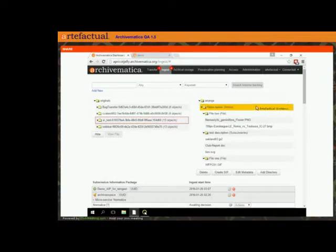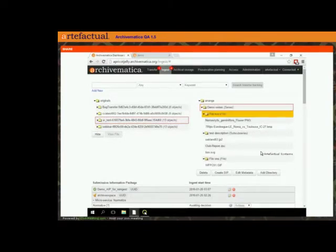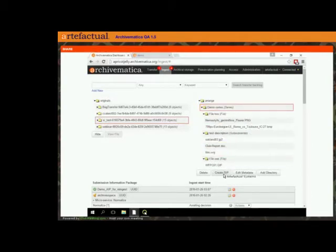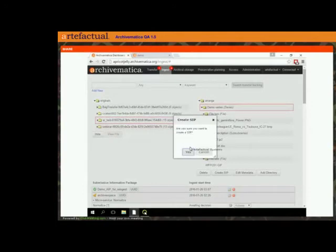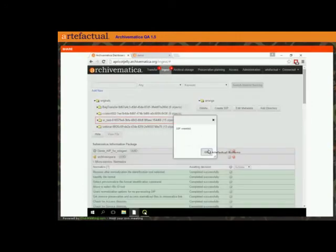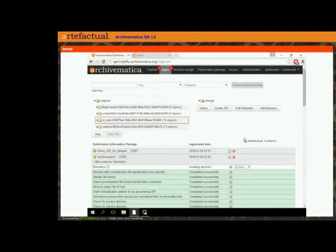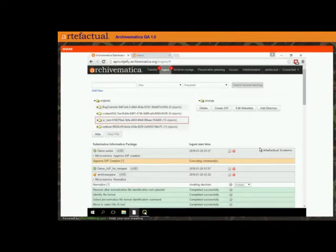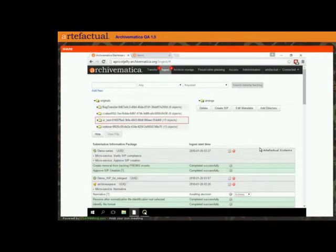Once I'm ready to go, I'll choose the top level or whatever level I want to create my SIP at. I could choose something within it, but I'm going to choose the top level and click 'create SIP.' It's just going to confirm that I'm sure, as in the current version of Archivematica. We approve our SIP creation and now we're going to run this through to the normalization stage and make sure that we make a DIP.